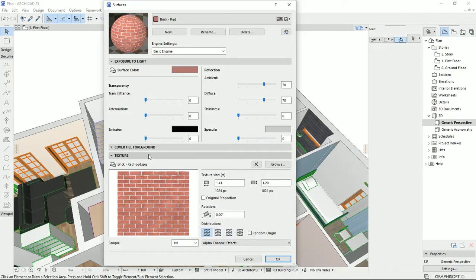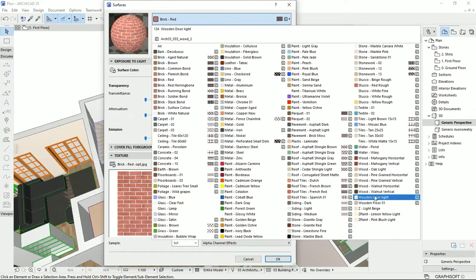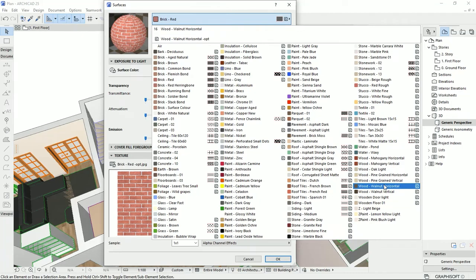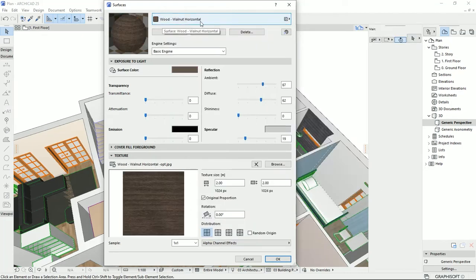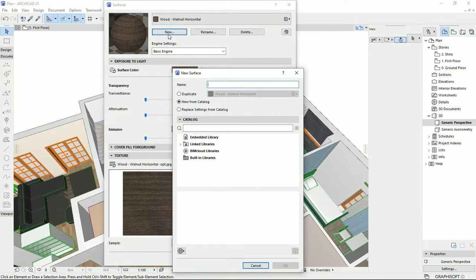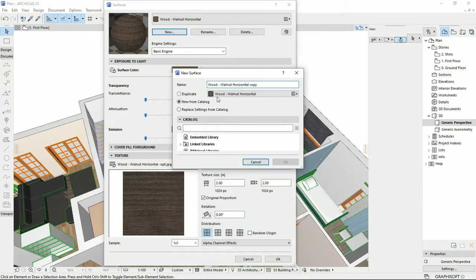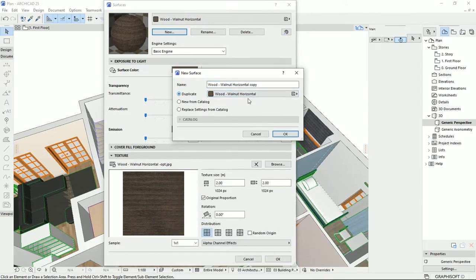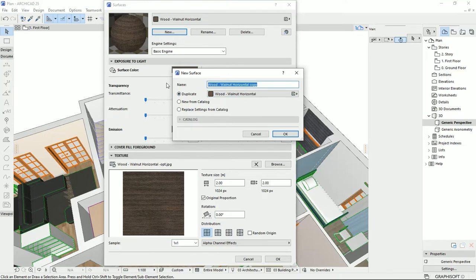So let's start with an example. I would like to make a wooden floor, so I'm going to select a wood material. Then I'm going to click on the new here. I'm going to duplicate the existing material which is wood. Then I'm going to type in the name of the material that I want to make.